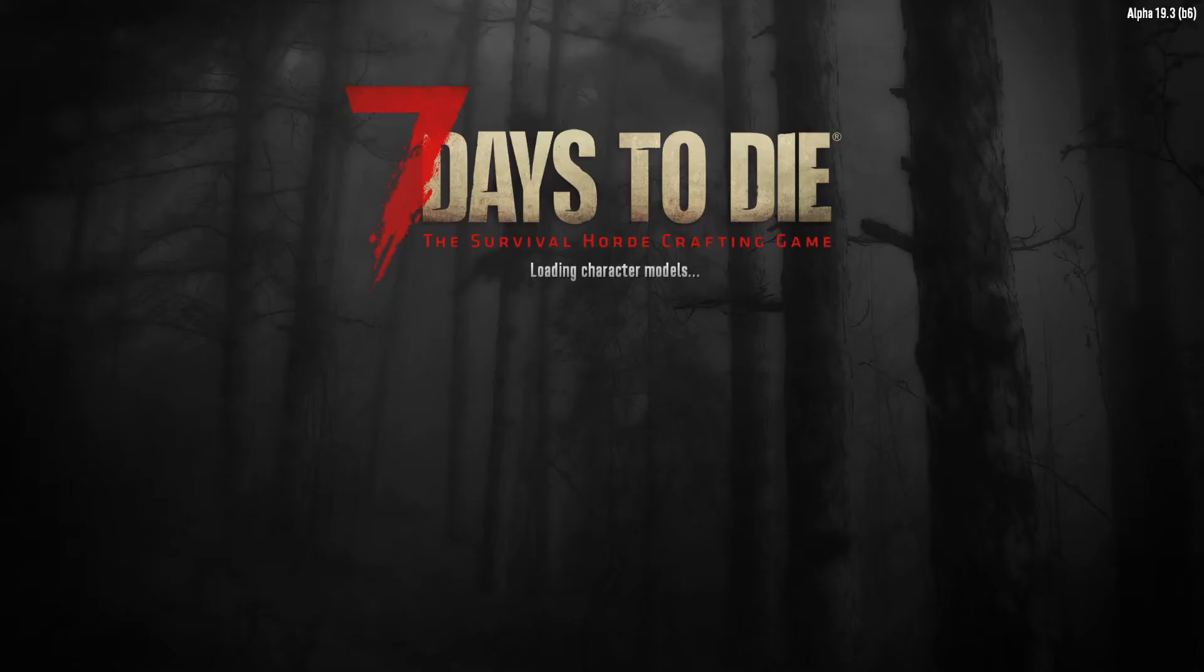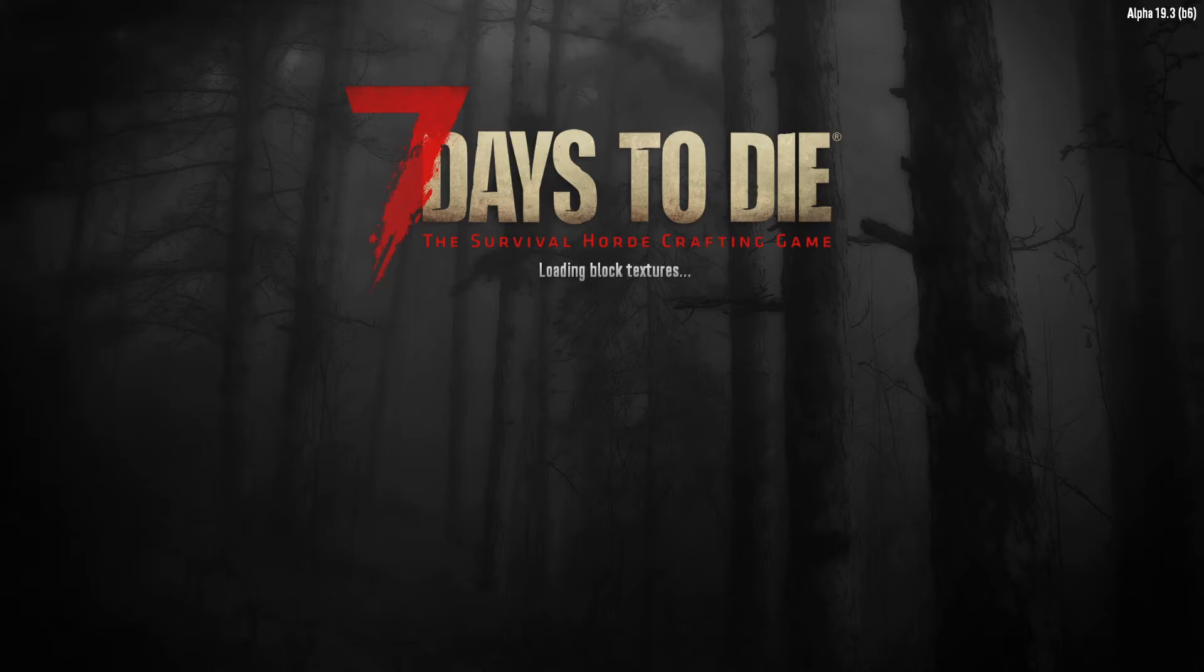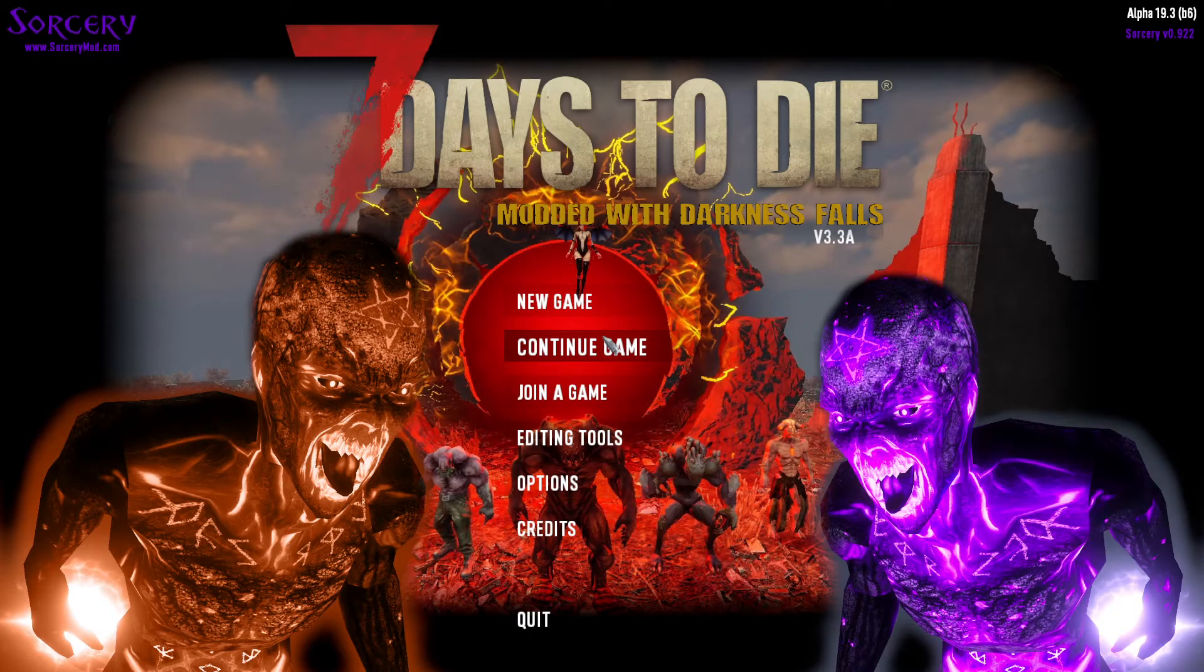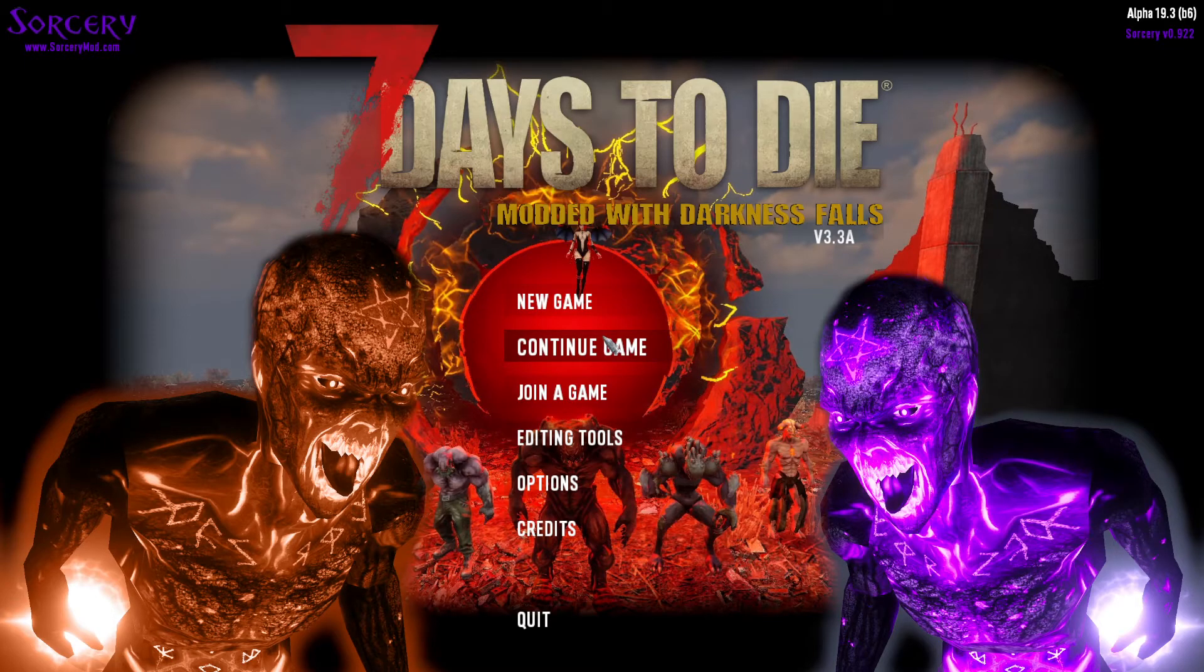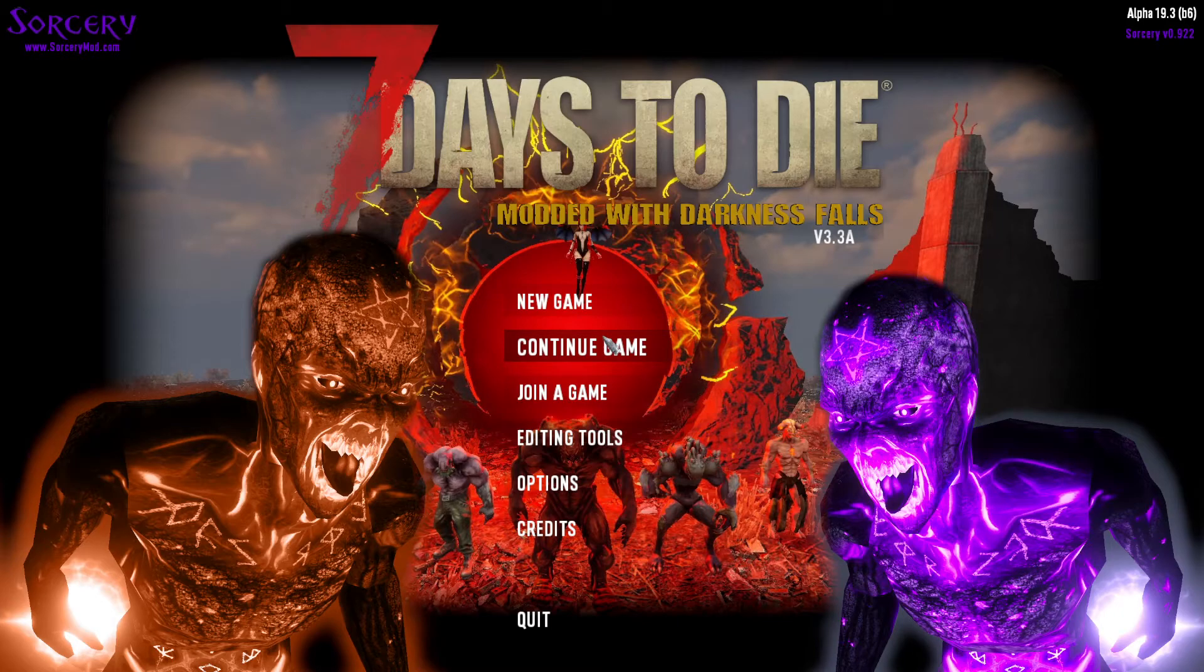Alright, so we're loading up the main menu here. Alright, we've got the Alpha 19.3 build six up in the top right hand corner. It's the latest stable build. So far so good. Alright, and right about here right after this loading block textures is usually when the screen changes to the custom background. There you go. You have 7 Days to Die modded with Darkness Falls version 3.3a as well as Sorcery version 0.9.2.